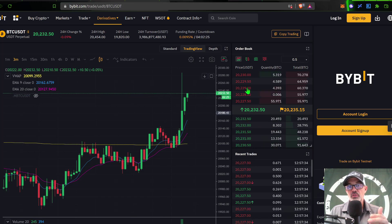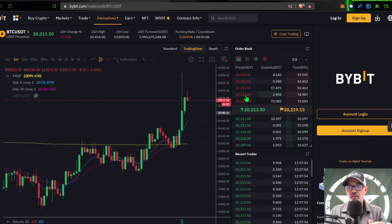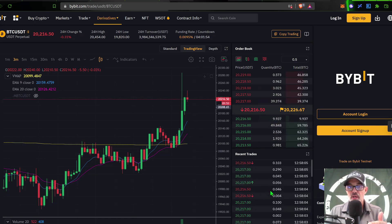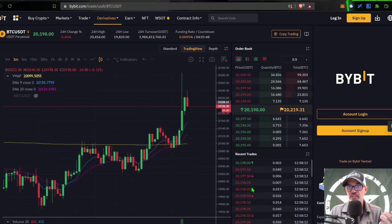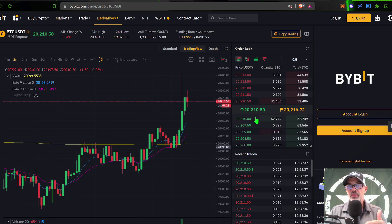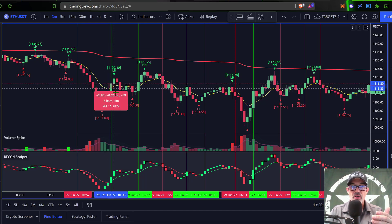Before jumping into any trade I would look at the order book and read the level twos, looking for one side lopsided versus the other. On the buy side we had a little weight down there and the price started to push up. I also look at recent trades — we hit a lot of red so the price sells off, but the buyers step back up, pile in, and push the price back up.